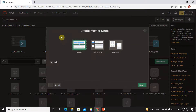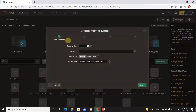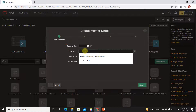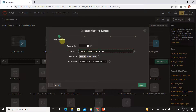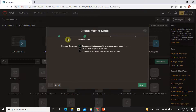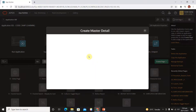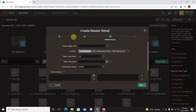Here we have a stack master detail form. There are two other types which are side-by-side and drill down. First of all we will cover stack. Click on stack, set the page name, and the name of the page is 'single page master detail'.